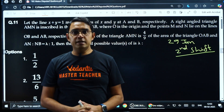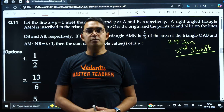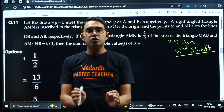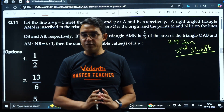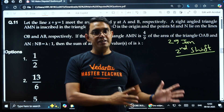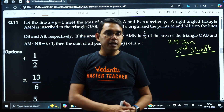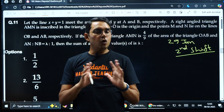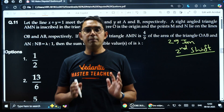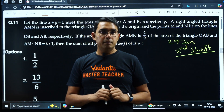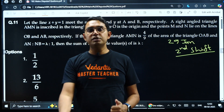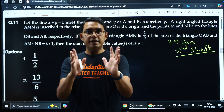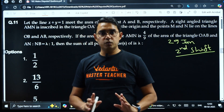Hello everyone, I am Surendra Jayan, Master Teacher of Mathematics in Vedantu. Today I am discussing a few questions of JEE Mains 2025 Phase 1 that was conducted recently. In my opinion, these questions do not have proper language, and because of that, maybe none of the options are correct, or maybe some answer change can be there.